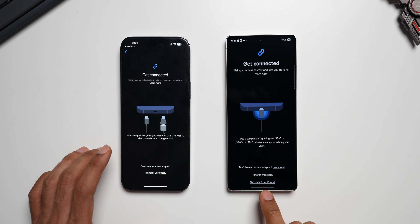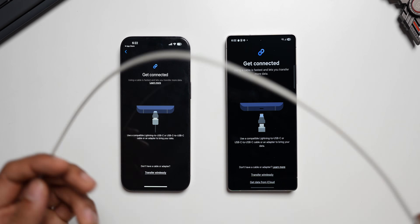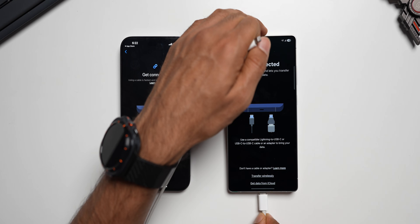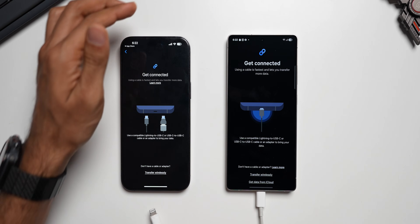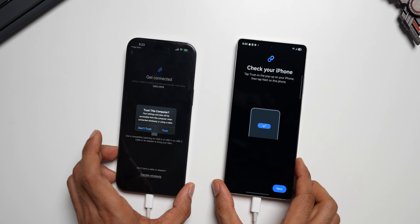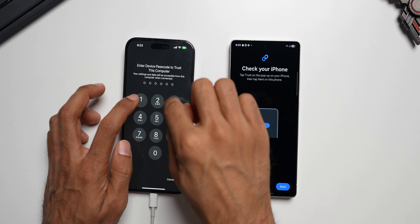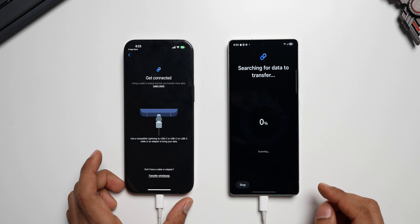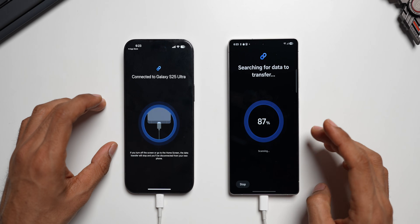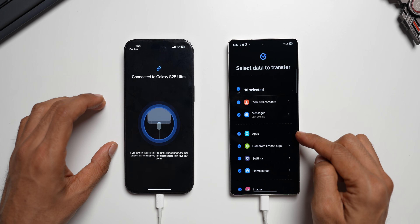There's also an option to get data from iCloud, which means we can download iCloud data onto the Galaxy phone as well. I'll bring in the Lightning cable — this is the Lightning to USB Type-C cable. I'll connect the USB Type-C end to the Samsung Galaxy phone and the Lightning end to the iPhone. The moment it's connected, the iPhone asks you to trust this computer — tap Trust, enter your password, and on the Galaxy phone tap Next. The device will then search all available data on your iPhone.